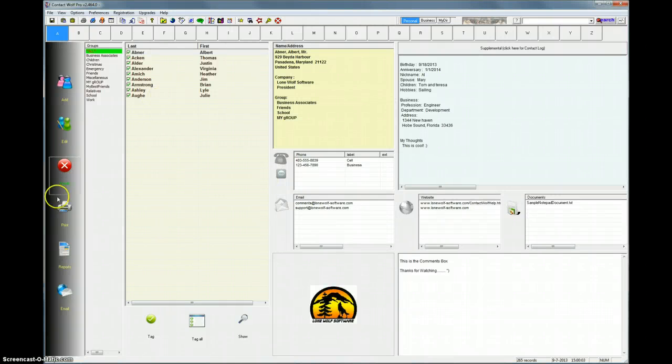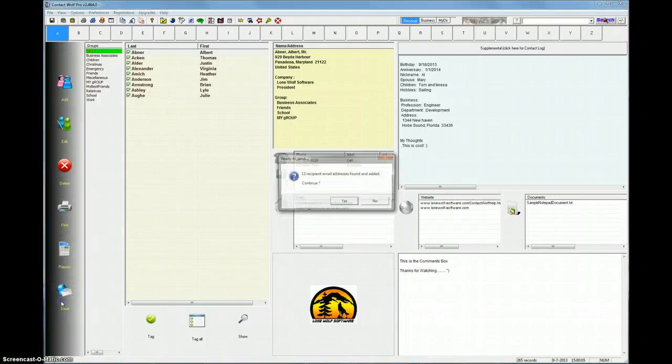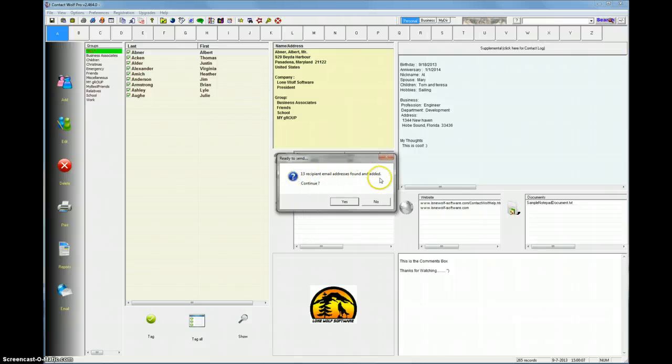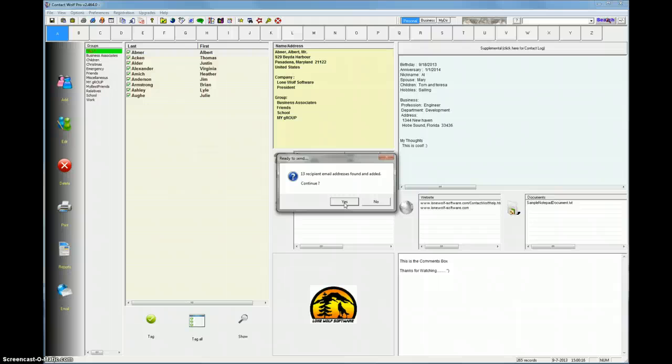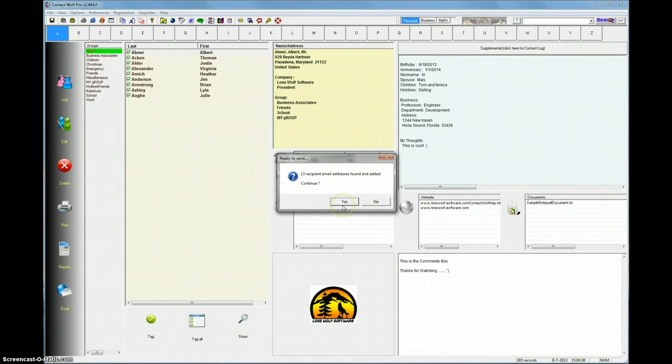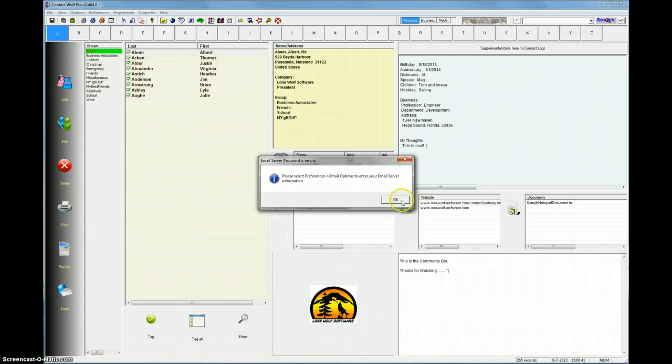Then, basically, you would just click this Email button right here. Now it says 13 recipient email addresses found and added. Continue, yes. In this case, you might see, and this might happen to you, you might have less email addresses ready to go than you actually selected. The reason for that is, in this case, some of the names that we have in this sample database don't have an email address. If you select a name to send an email to and it doesn't have a valid email address in Contact Wolf, it's just going to skip it. But 13 of them did have a valid email address, so you just click the Yes button.